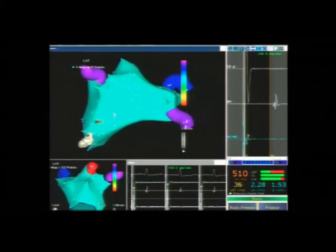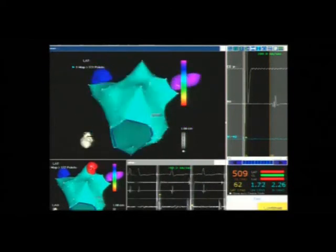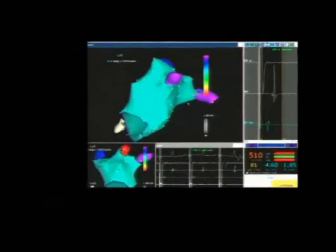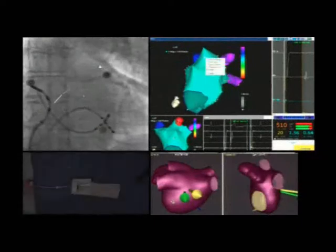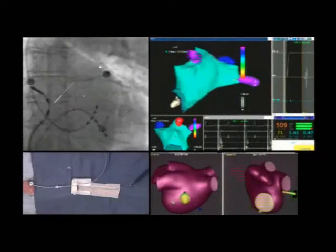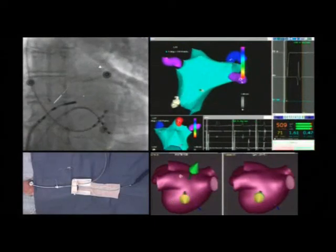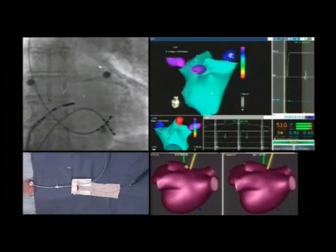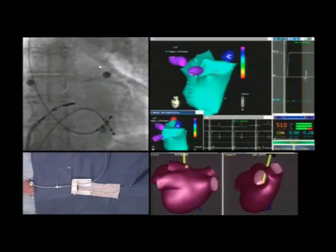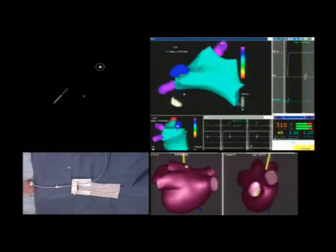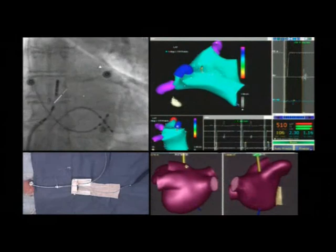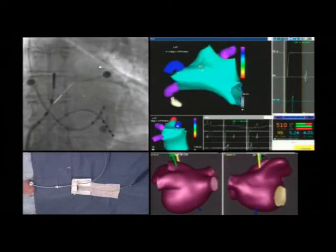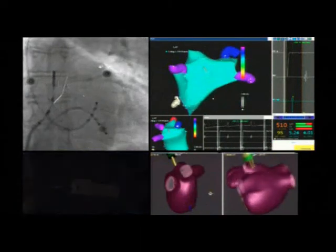In particular, the catheter adheres softly on the atrial wall and is dragged along the endocardial surface without being pushed against it, avoiding the volume overestimation that is the typical pitfall of the manual approach with standard catheters. As the mapping process is completed, the ablation phase may start.